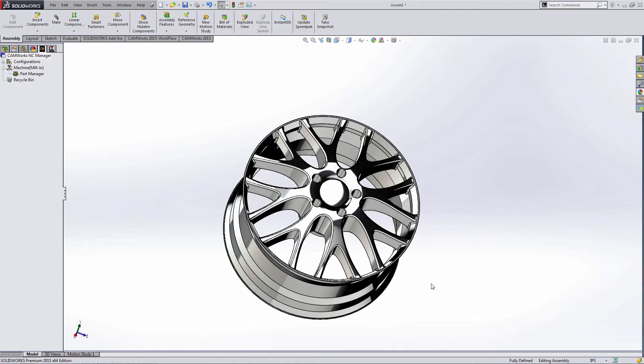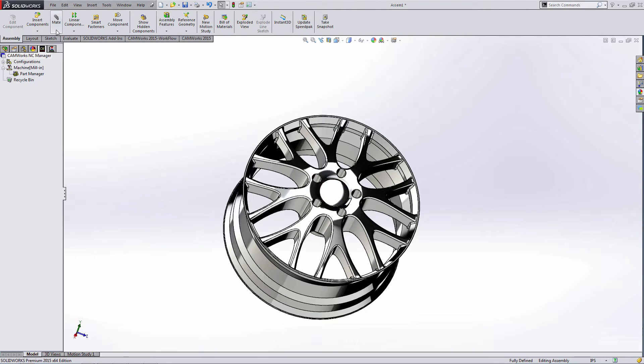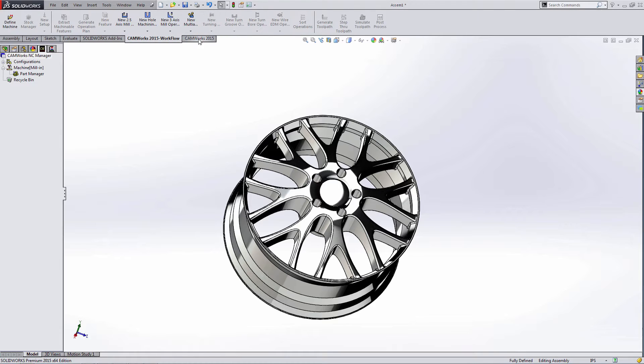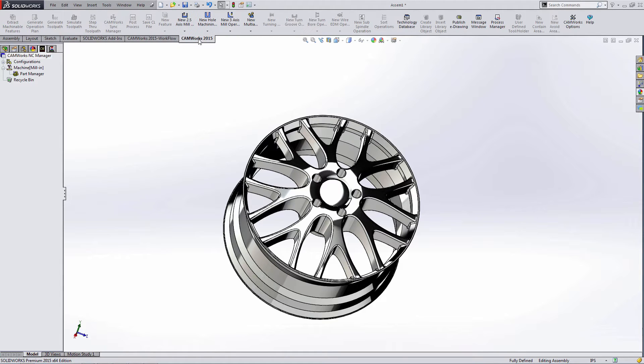Hello and welcome to this quick tip video covering the customization of the CamWorks toolbars. Within the SOLIDWORKS command manager, which is the top ribbon style toolbar, CamWorks installs two tabs: the CamWorks workflow tab and the regular CamWorks tab.